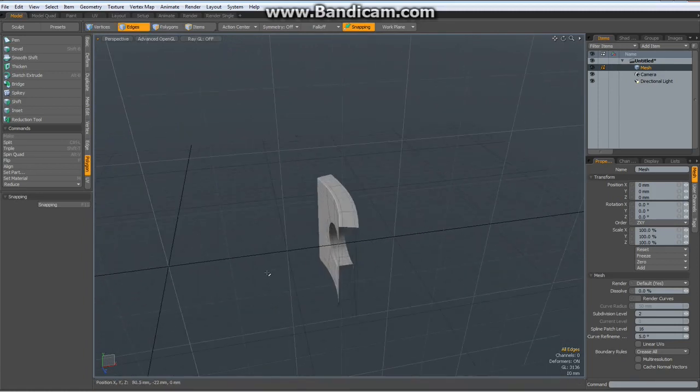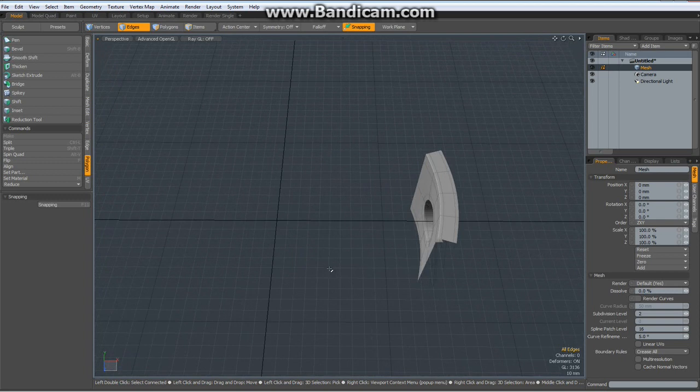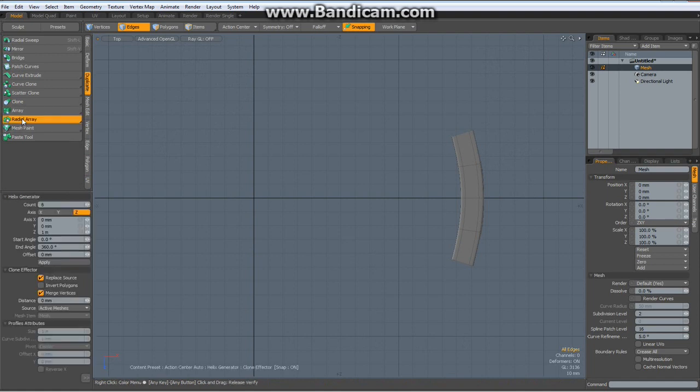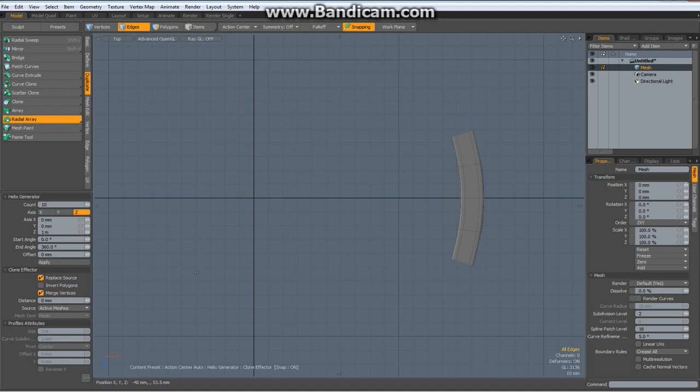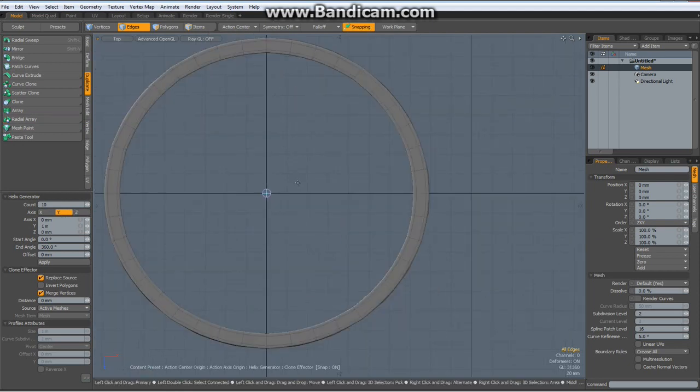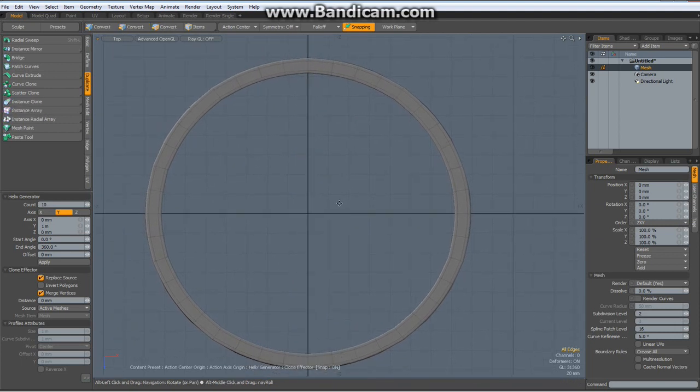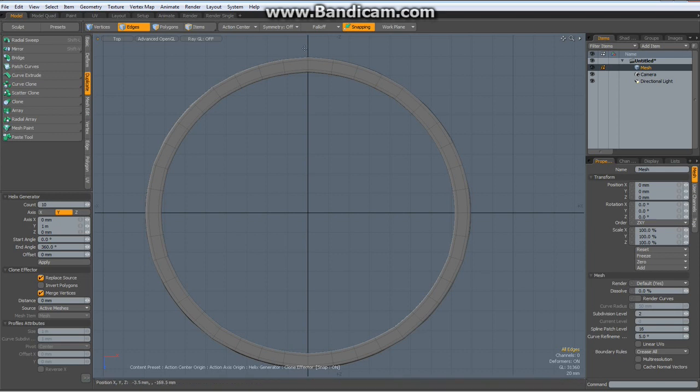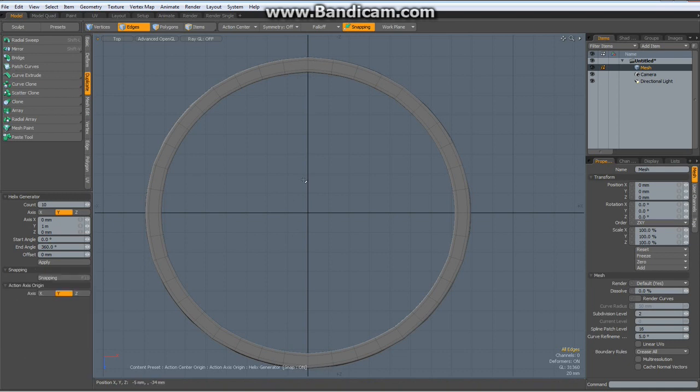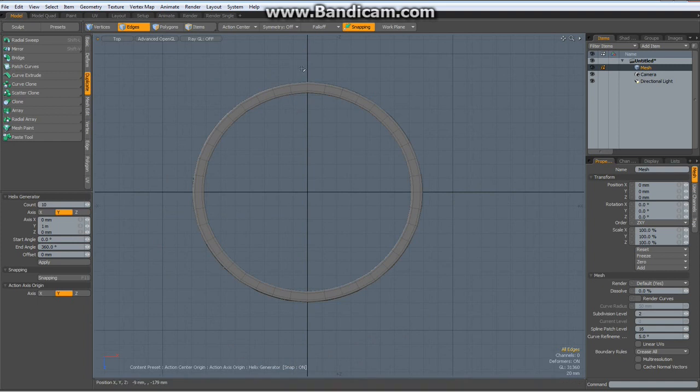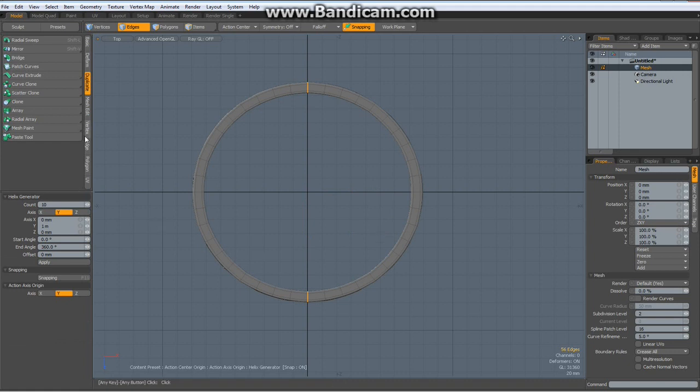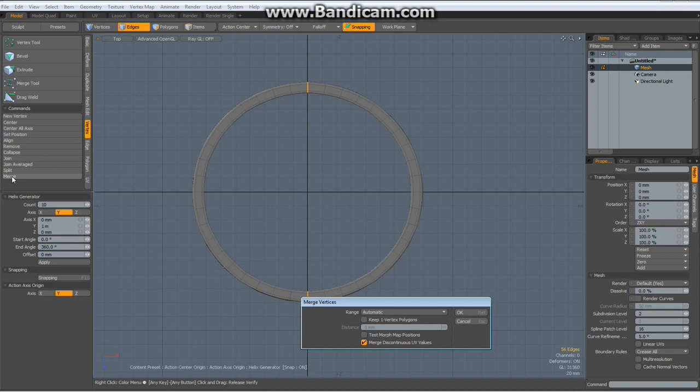Now let's radial array this around and bring it back to the original form. So top view, go to duplicate, radial array. Count of 10, replace source, merge verts, which doesn't work in most cases. Action center, origin, and click in here. Now let's see, that looks almost right. But not quite. Here it is a bit funky, and here. So edge mode, select all these edges here, hit the R key, bring them down to zero on the X. Drop the tool, go back to vertex mode and merge these verts.